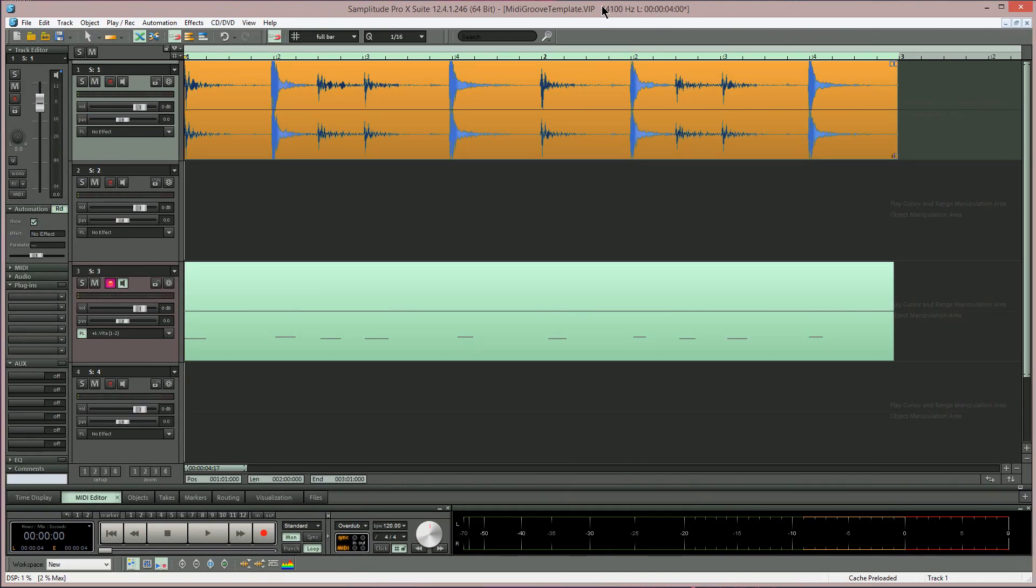Here's how to create a MIDI groove template using an audio loop as the source for the groove. I have a two bar audio drum loop loaded.